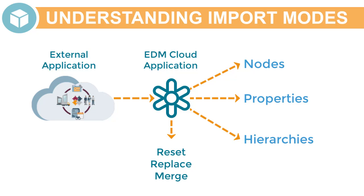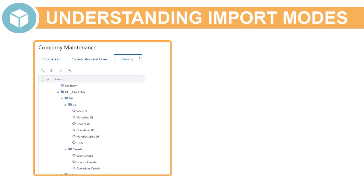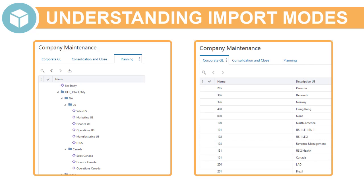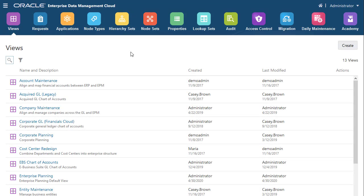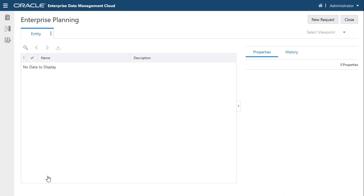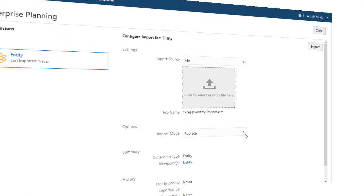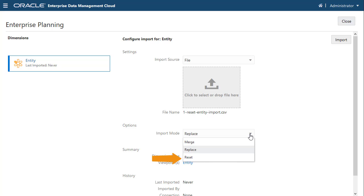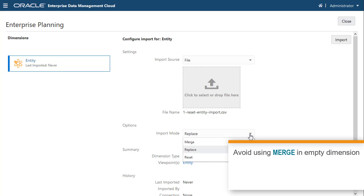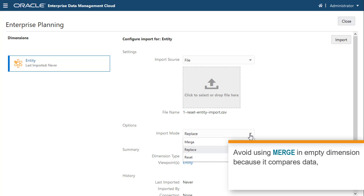Import mode results vary depending on whether you are importing to a hierarchy viewpoint or a list viewpoint. When you register an application, the registration process creates a default view, which is initially empty of data. The first time you import into a dimension, you can use the Reset or Replace import mode. Avoid using the Merge import mode in an empty dimension, because it compares incoming data to existing data, identifies differences, and creates a request that contains request items and actions for the import differences.